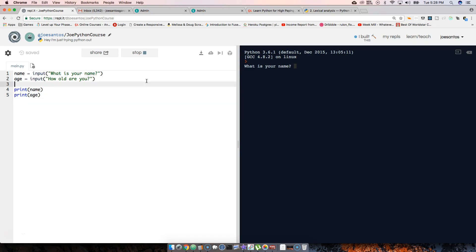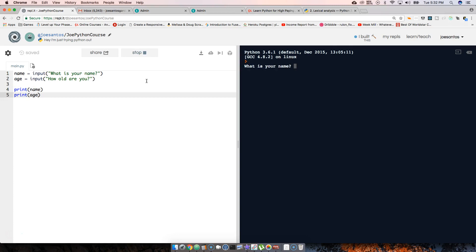Okay, alright, now we click run. We come back here, we say Joe. How old are you? Let's say 30. Okay, and as you can see now those variables they get set with the information that the user gave us.